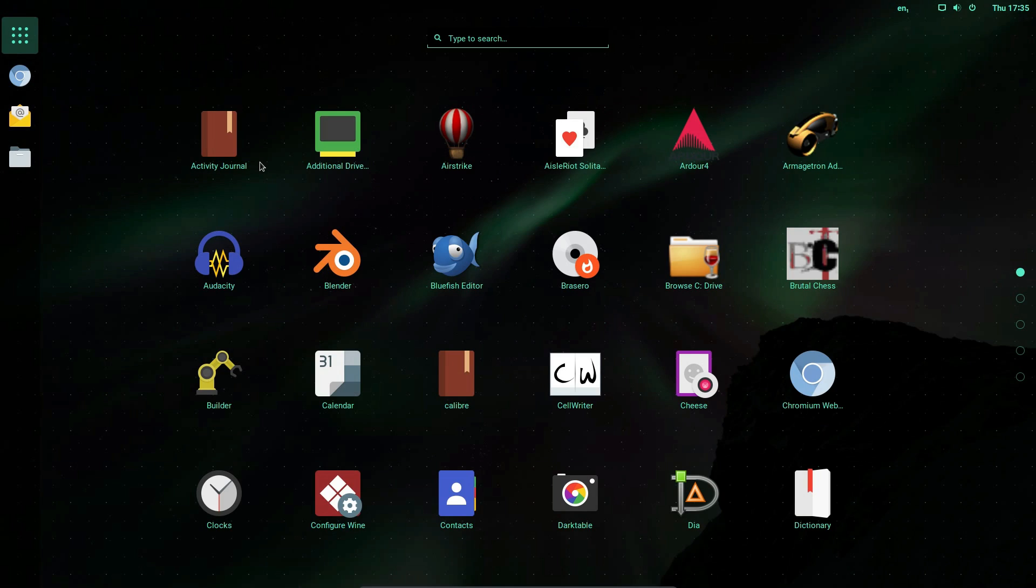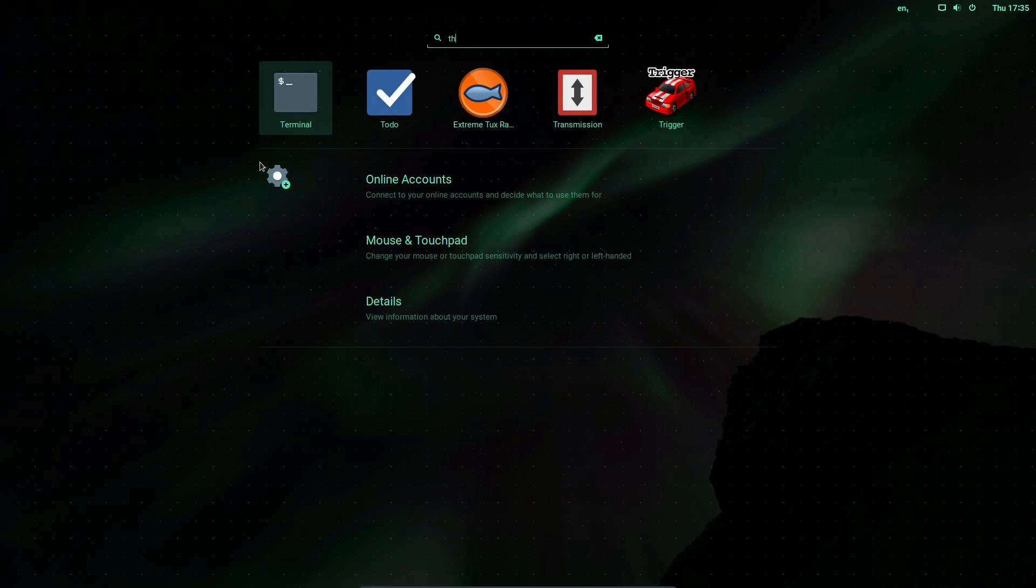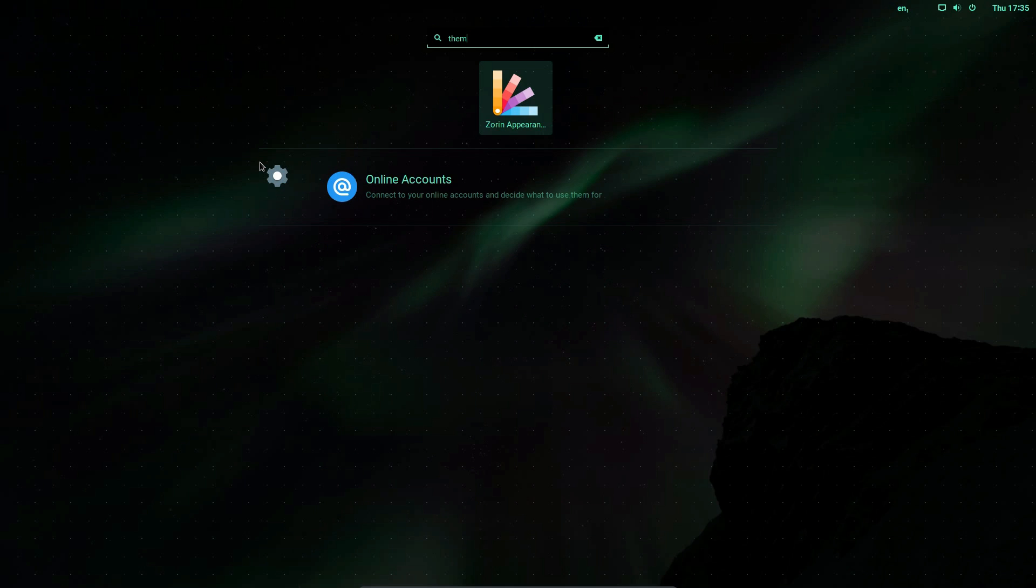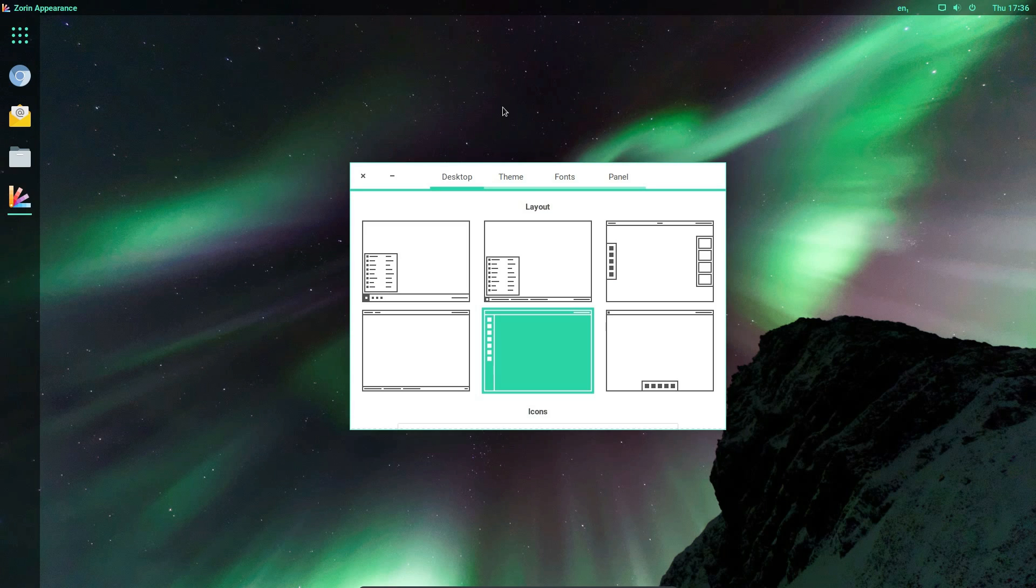Let's focus on this theme switcher because that's a party piece of this distro. You'll notice here on the Unity view I have the option of searching by typing for the application. It's reasonably responsive.